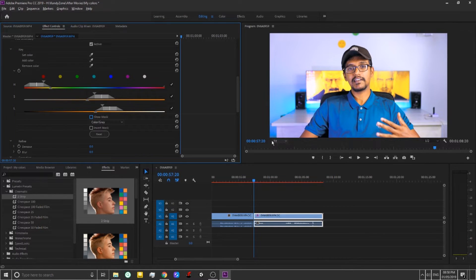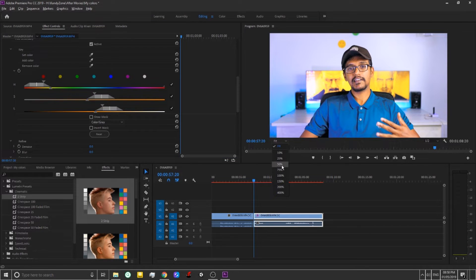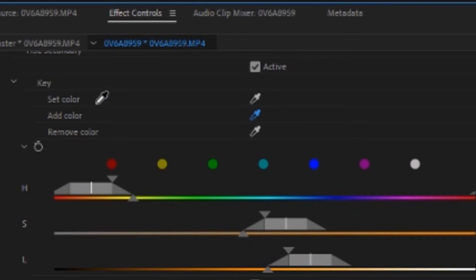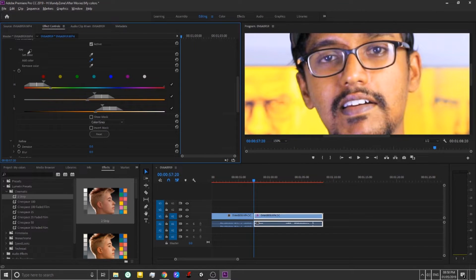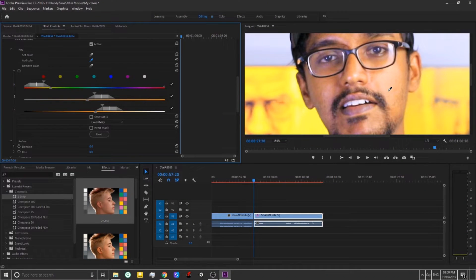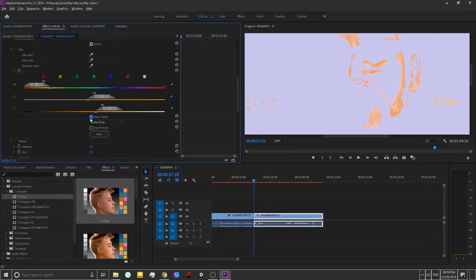I will click on Show Mask. I will zoom in on the video. I will click on Add Color and Remove Color. I will click on Add Color and select the color. I'll be not the way to have a wet color.